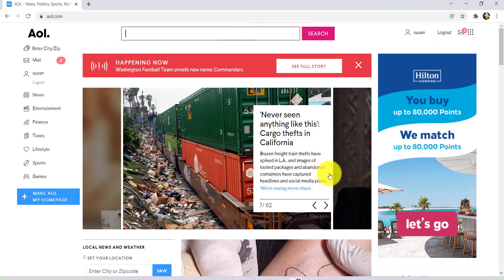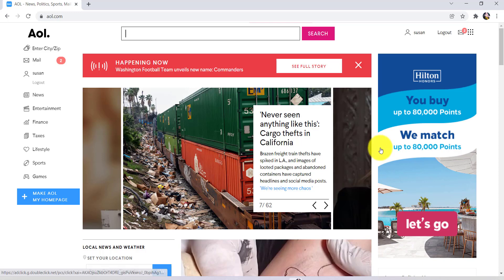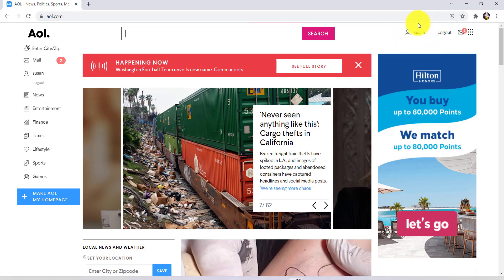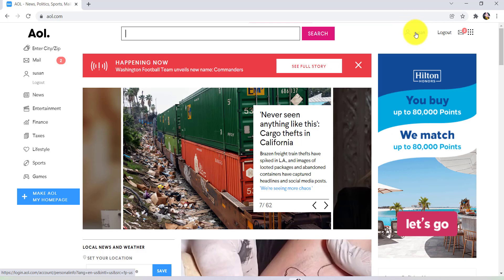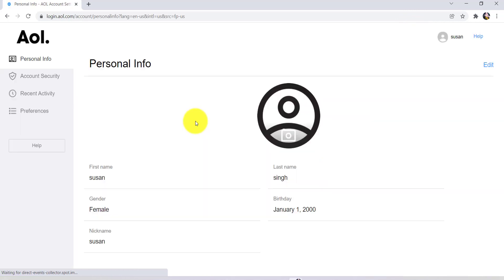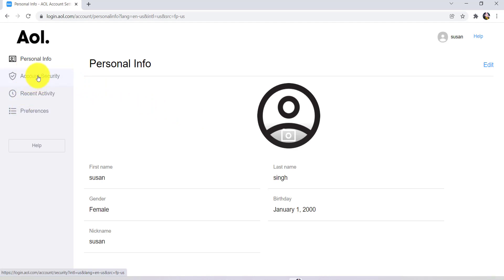Now you need to click on the profile icon with your name that can be seen at the top right. After that, at the left side you'll be provided with some options. Go to Account Security.